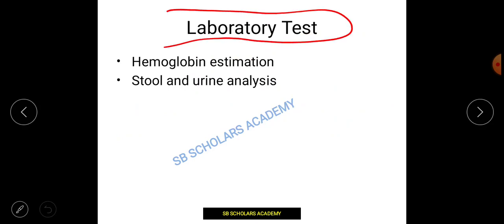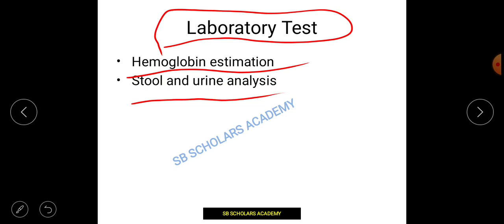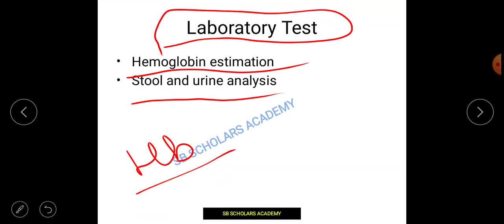The laboratory method and biochemical methods are essentially the same, but there is a minute difference between them. Laboratory tests include hemoglobin estimation, stool and urine analysis. The hemoglobin standard levels for men and women are tested in the laboratory. Through stool and urine analysis, we can also identify some deficiencies and diseases. These all come under laboratory tests.